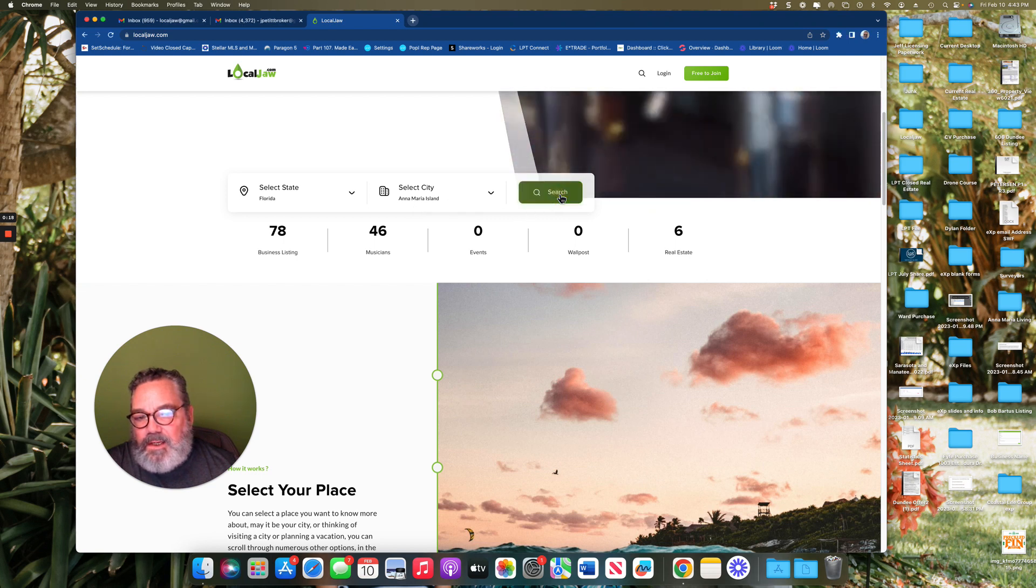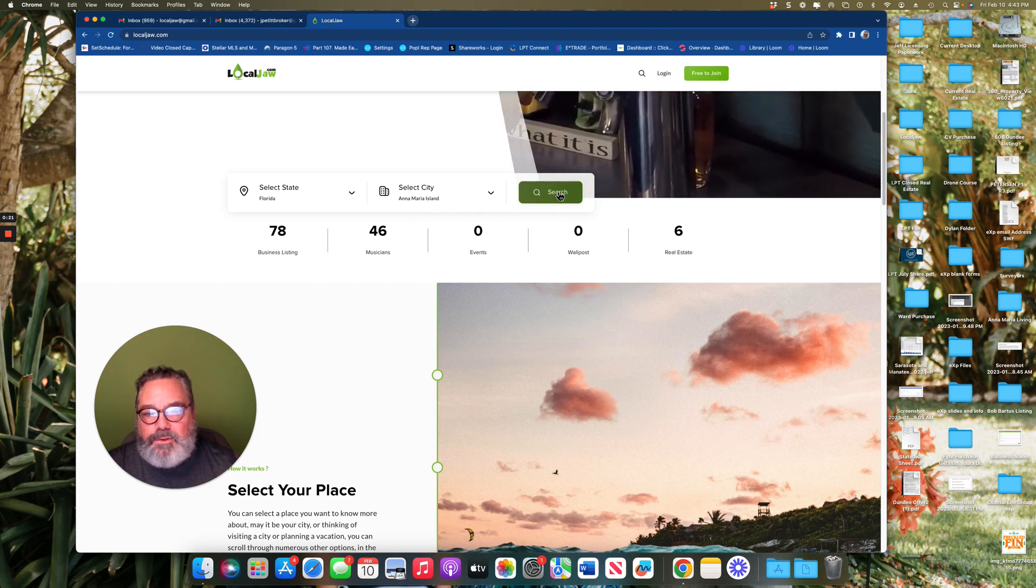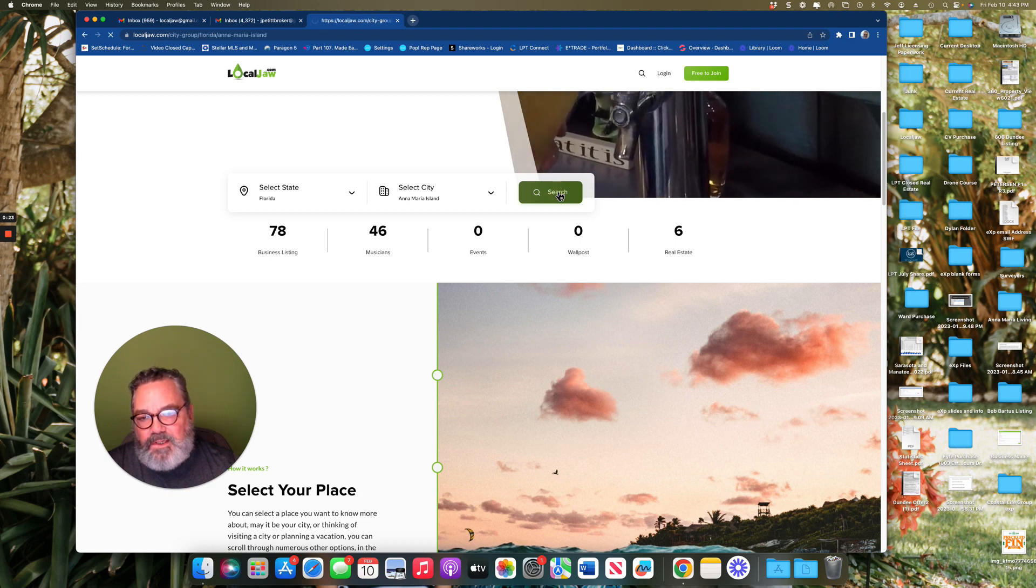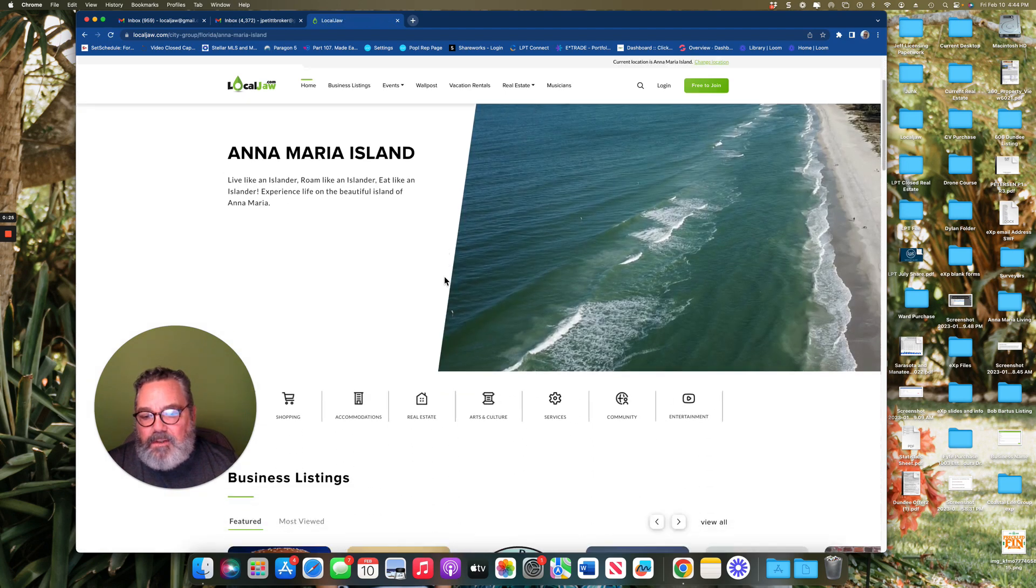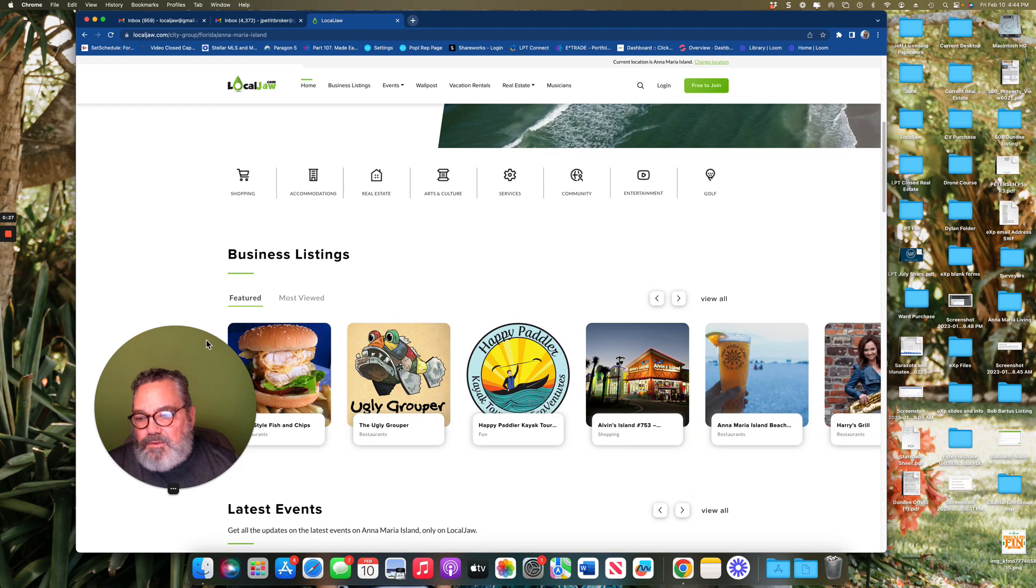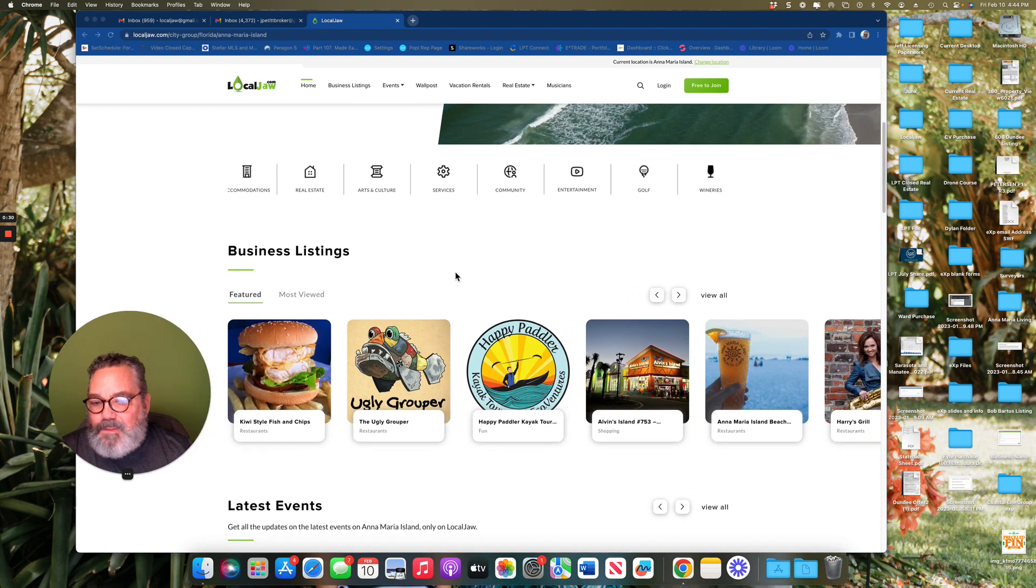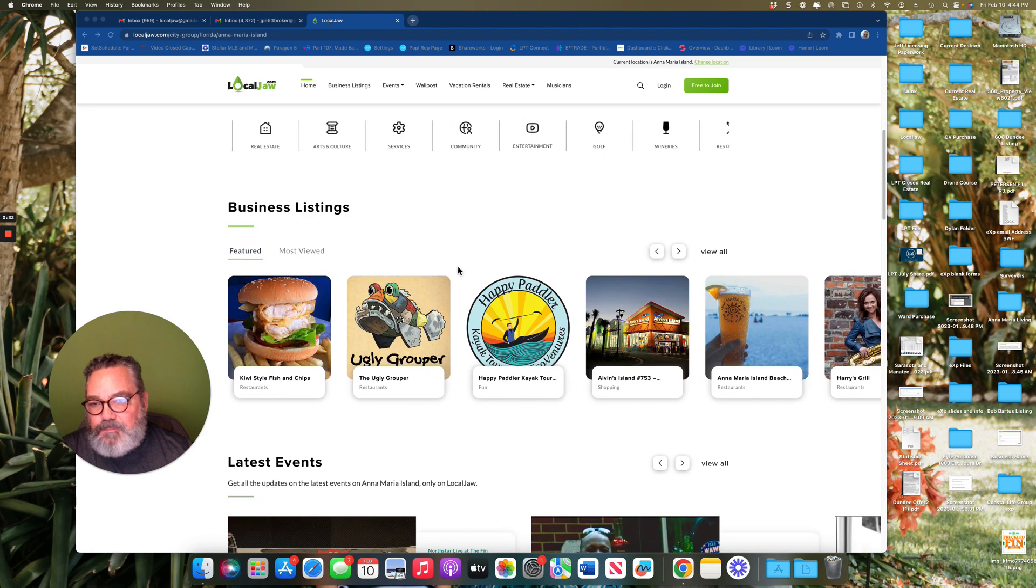When you press search, it will bring you to that particular city's page. From here, the first couple of things that you'll notice is the business listings at the top of the page.